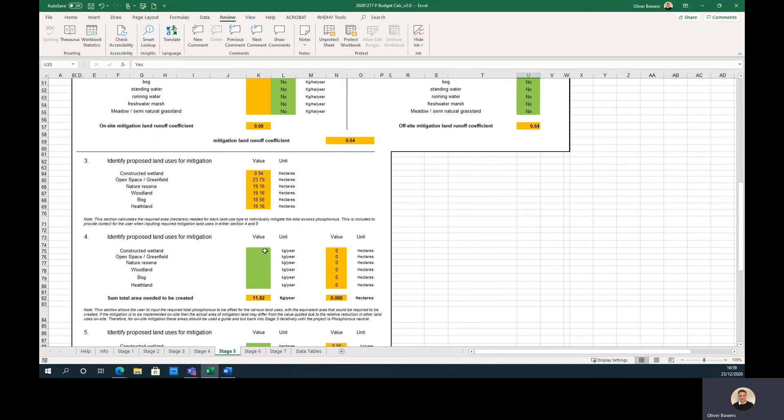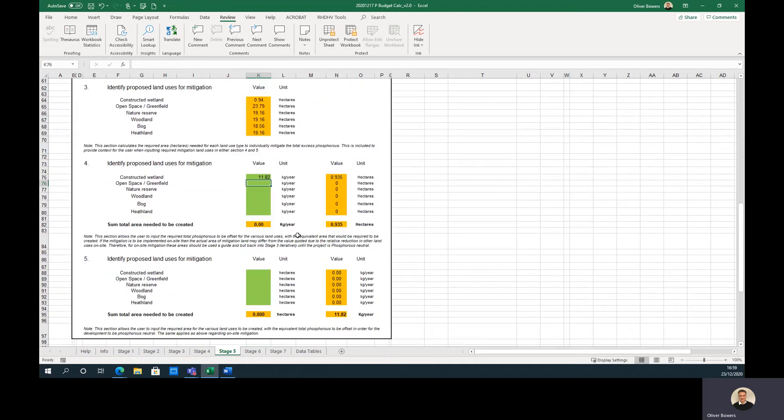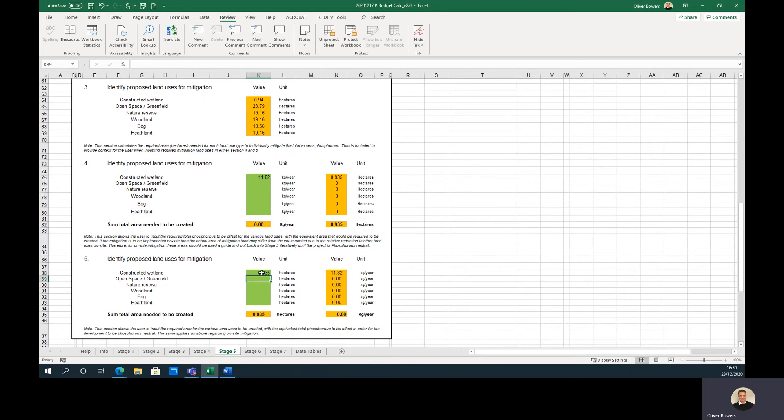Step 3 provides an indication of the area needed to be created for each mitigation land use, assuming that only one mitigation land use is used. Step 4 allows the user to input the amount of phosphorus they wish to offset for each mitigation land use type, and the area needed will be automatically calculated. Step 5 works the opposite way to step 4, allowing the user to input the area of the mitigation land use type, and the tool calculates the phosphorus that would be mitigated. The values outputted will give a good guide to the areas needing to be mitigated for off-site mitigation.